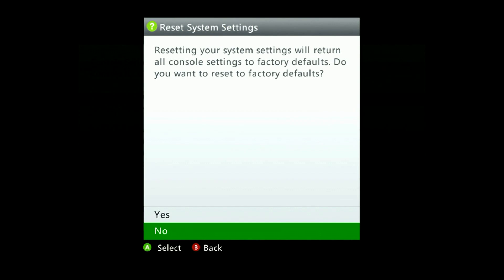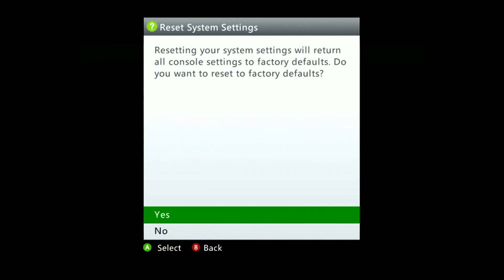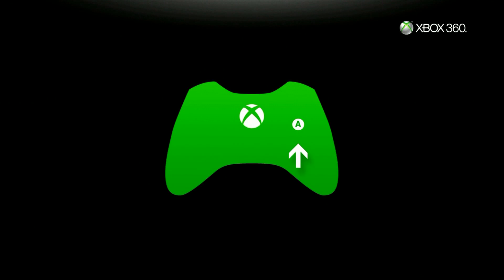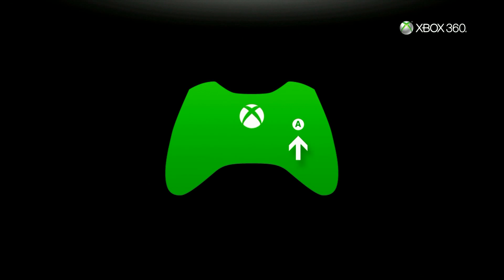It won't affect game data, profiles, or game saves so rest assured. You will need to reset up any network connections and any additional settings you may have entered on the console.